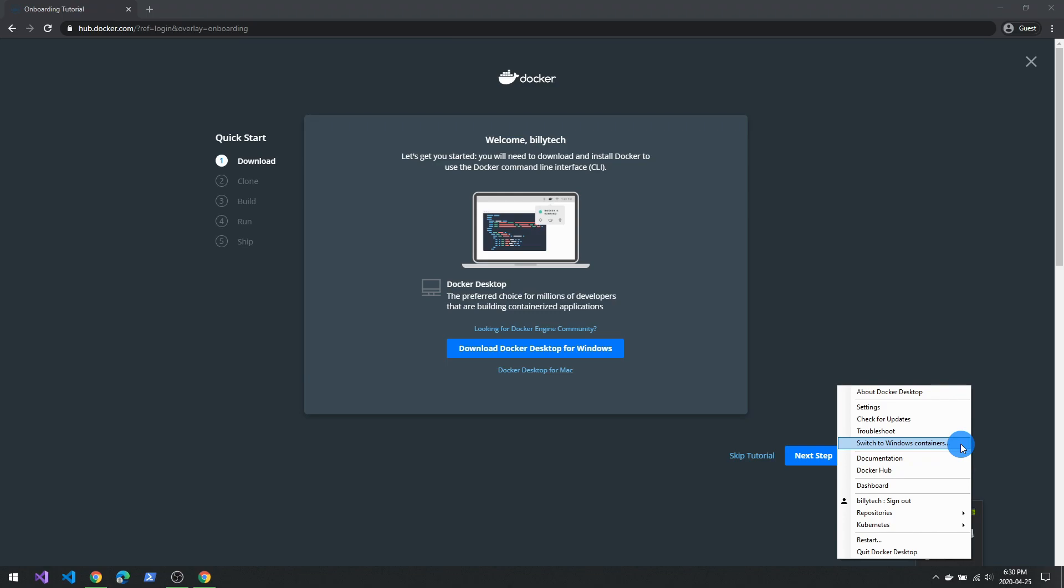Now, if you do want to run both at the same time, there is something called Docker toolkits you can run that uses VirtualBox as its virtualization tool. And it will actually allow you to run both. But there are some gotchas with that as well.